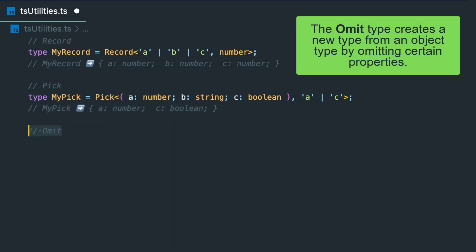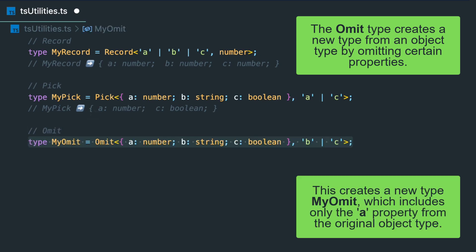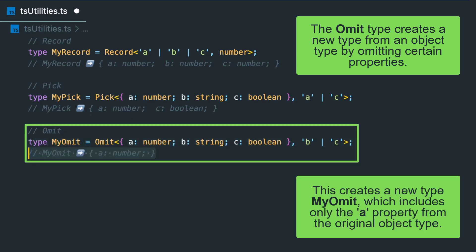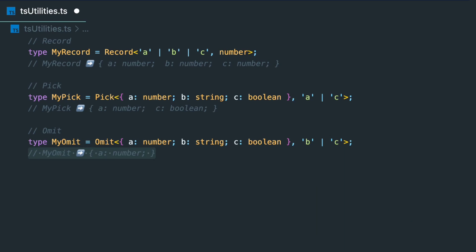Another utility is Omit. Omit creates a new type from an object type by omitting certain properties. For example, this creates a new type MyOmit which includes only the a property from the original object type.